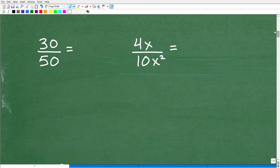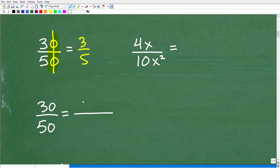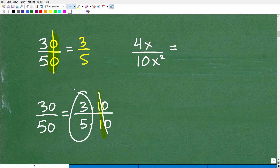Let's look at 30 over 50. Most of you see the two zeros and just cross-cancel to get 3 fifths — and that's absolutely correct. What's going on: 30 is 3 times 10, and anything ending in zero is divisible by 10. Then 50 is 5 times 10. The 10s cross-cancel, and 3 and 5 are prime numbers. So the answer is 3 fifths.